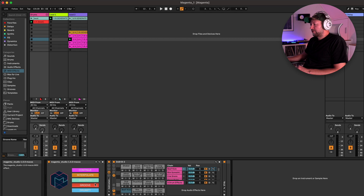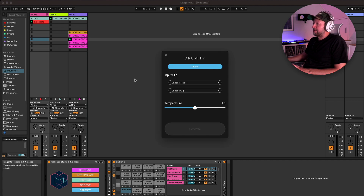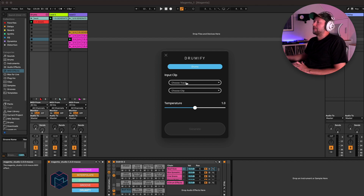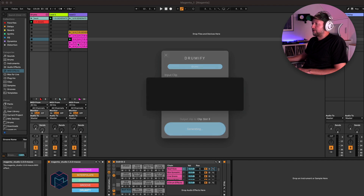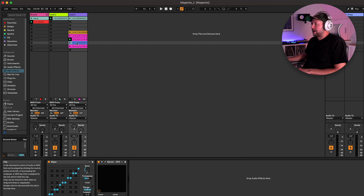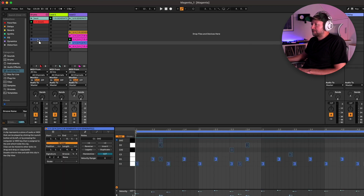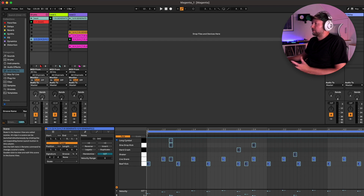Finally there's Drumify, which is different — it takes an input, usually a melodic input, and creates a rhythm or drum part based on that. So we take our generated clip, hit generate, and it produces a drum part that we then move back over to our drum track. Rather than generating melodic and drum ideas completely separately and hoping they fit, we can use the rhythm of the melodic part to generate a drum part so they fit together more cohesively.